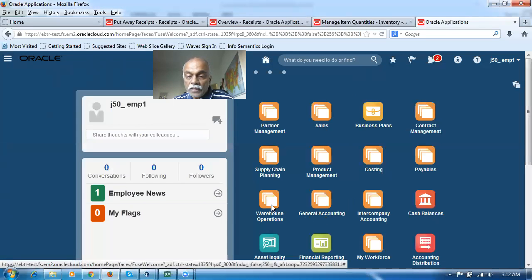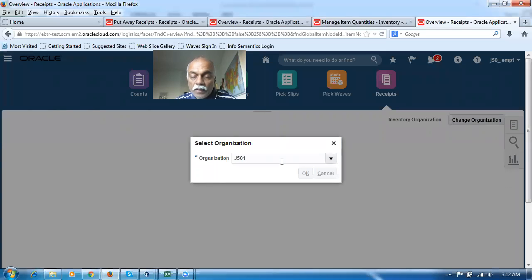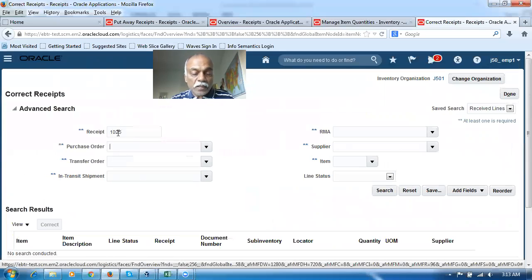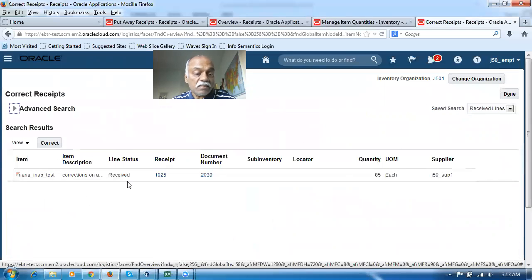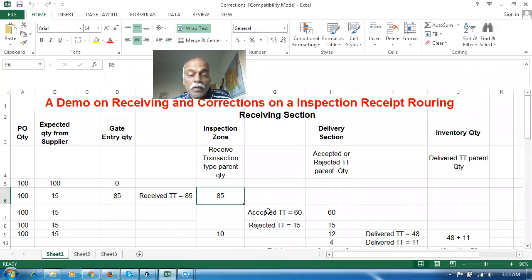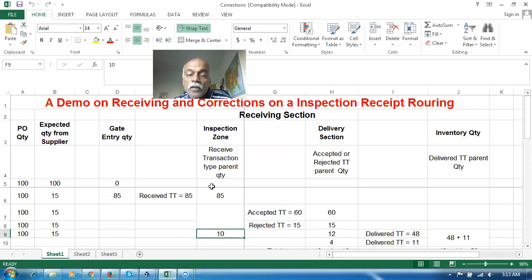Go to the Warehouse Operations and then go to Receiving again. In corrections, I'm going to perform a correct receipt. I will query GR number 1025, give a tab, and click on query. It will show you the received transaction type is now having 85 quantities. The quantity here is the parent quantity of the transaction which is now lying as of now.